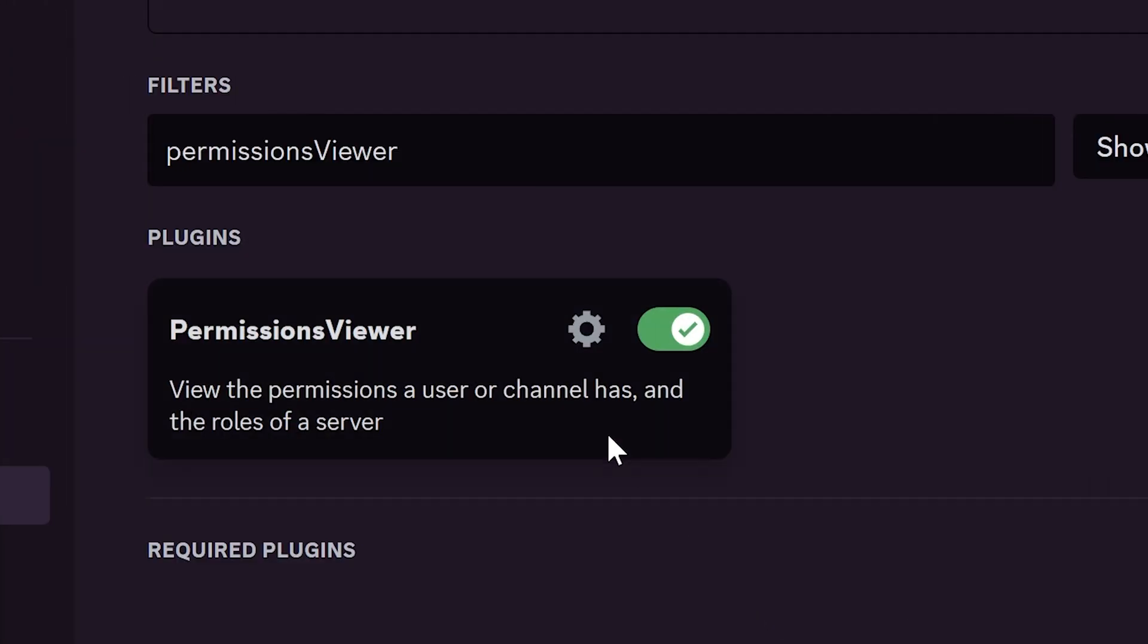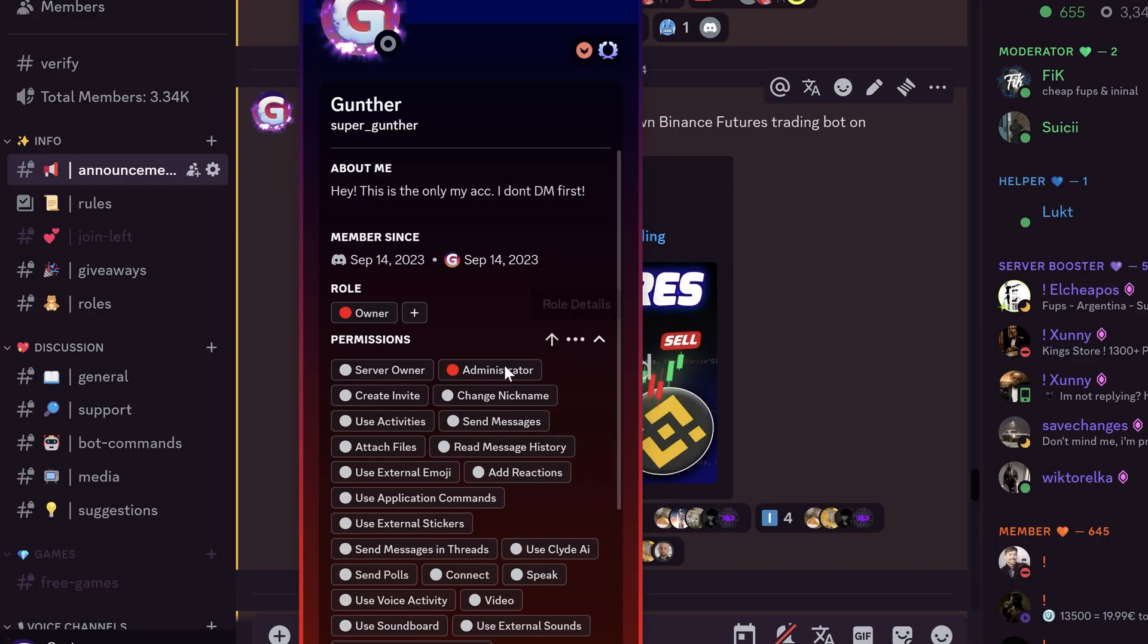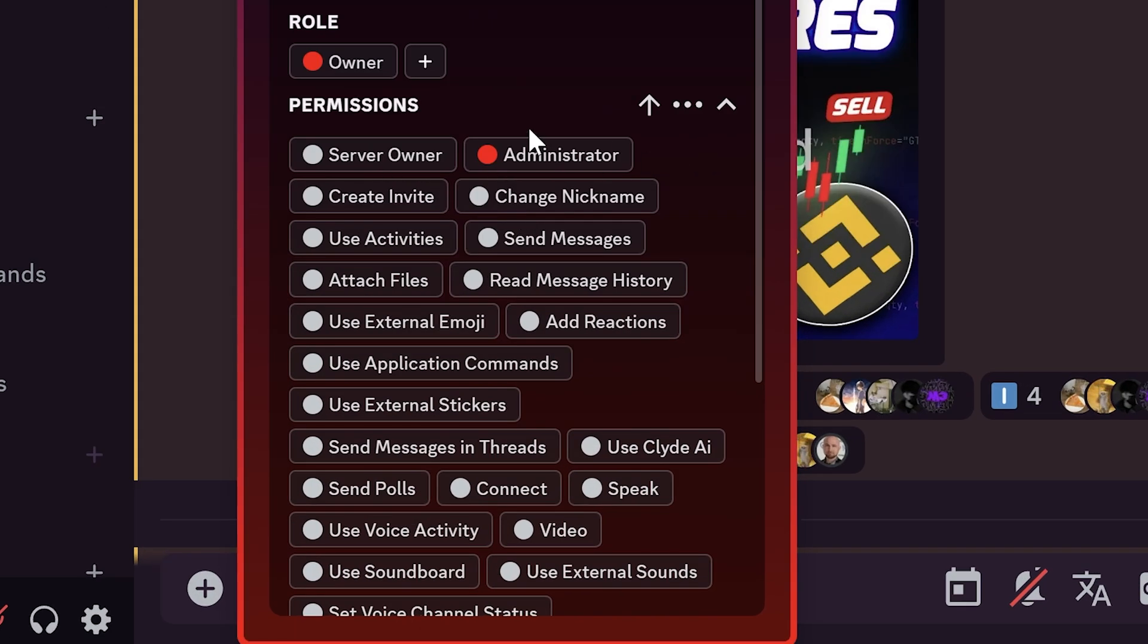The next plugin is permissions viewer. It shows all permission that user has on the current channel. Click on some user avatar, and you can see all permissions of this user.